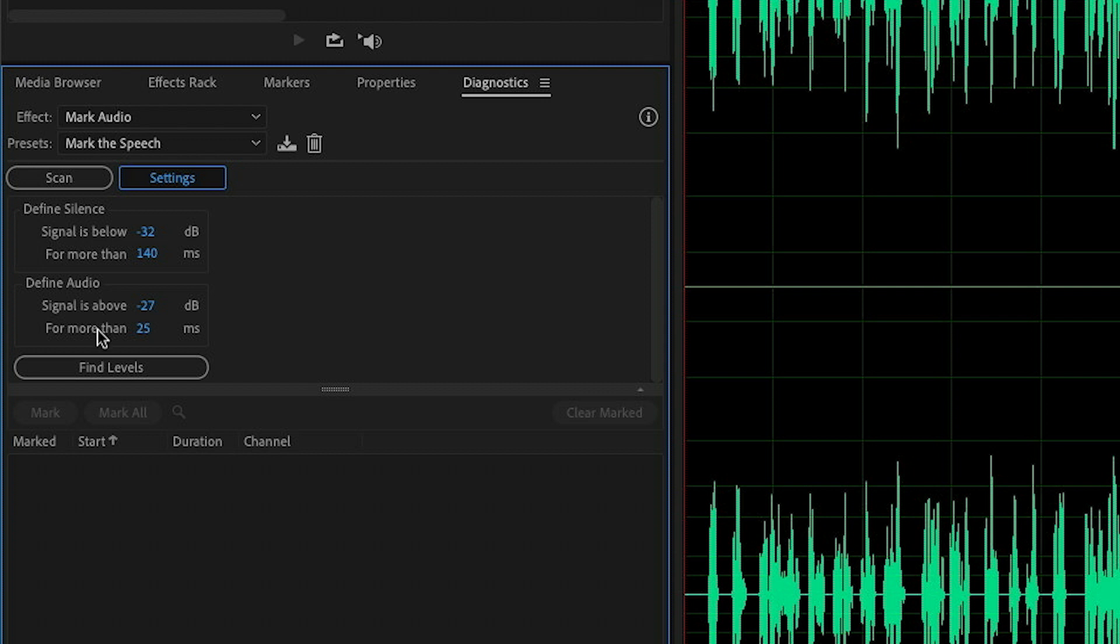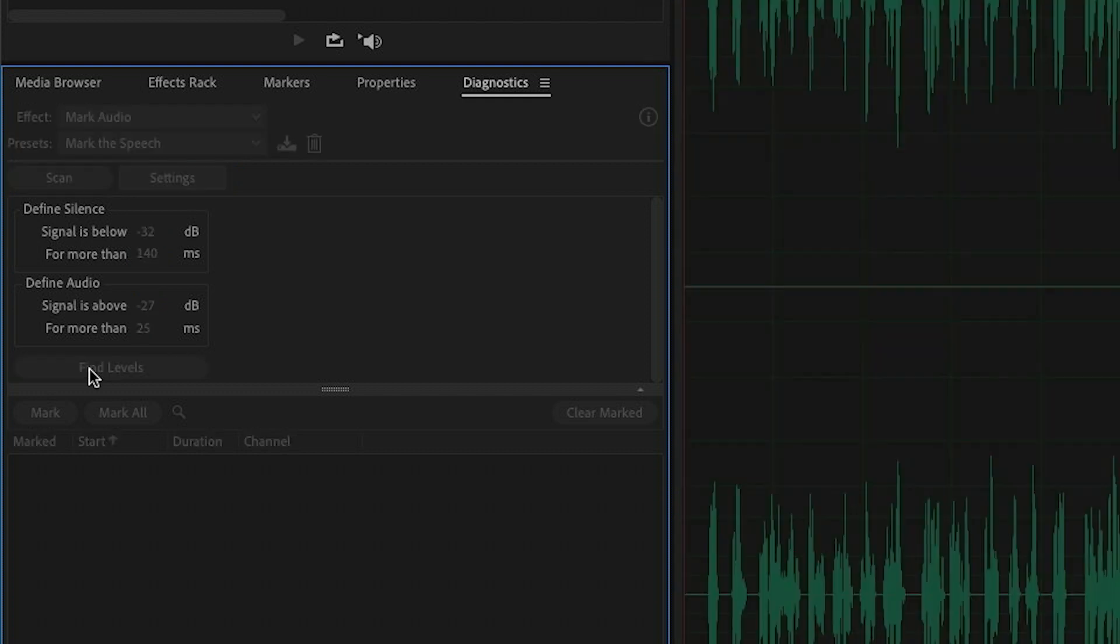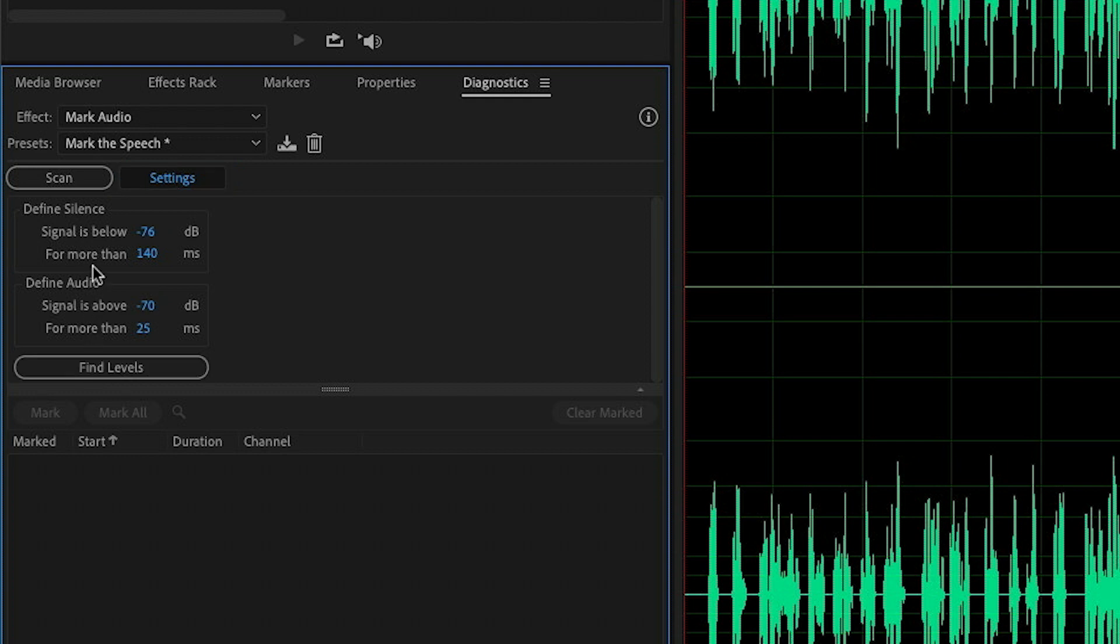But what's really handy about these settings is we have this Find Levels button. And this actually does a really good job of calculating the level for silence and the level for audio. So I'm going to click that and we can see that the level for silence is minus 76 decibels or lower. And the level for audio is minus 70 decibels or above.